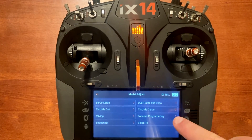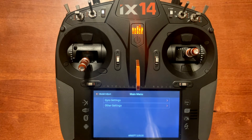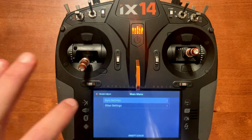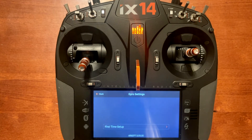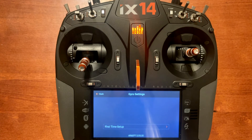Forward programming will connect to the receiver — you've got to have the throttle cut on to activate this menu. You'll have gyro and other settings, and if it's a fresh setup receiver it will say 'first time setup.' I'm going to have a complete walkthrough of setting up an AS3X receiver, so we'll do that in another video.